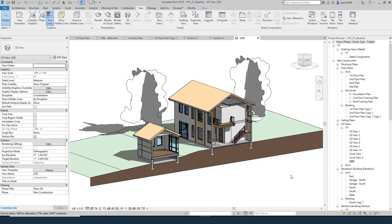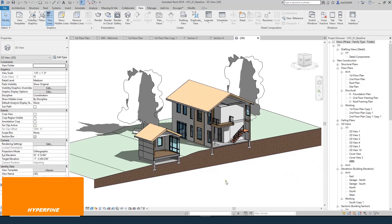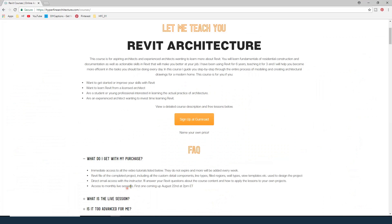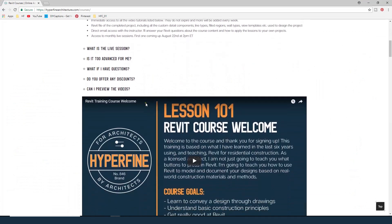This lesson on YouTube is a free excerpt from a paid professional Revit and Architecture course. Check out hyperfinearchitecture.com for more details. In the course, I take you step by step through the entire process of building this house — from plans, sections, elevations, structural framing layout, foundation plans — everything you need to do, both architecture-wise and in Revit, to produce a set of construction documents. Check it out at hyperfinearchitecture.com/courses.